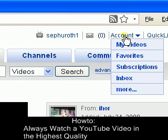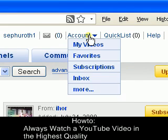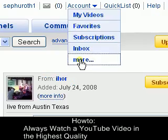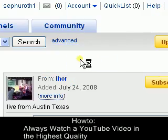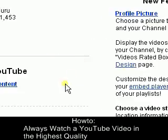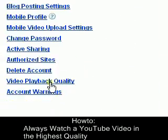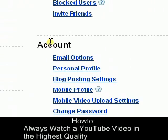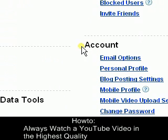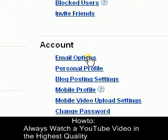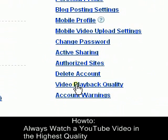Now, I'm already logged in, so in order to do it, you have to go to account and go to more. And under account, when you scroll down, you'll see different options. You gotta go to video playback quality.